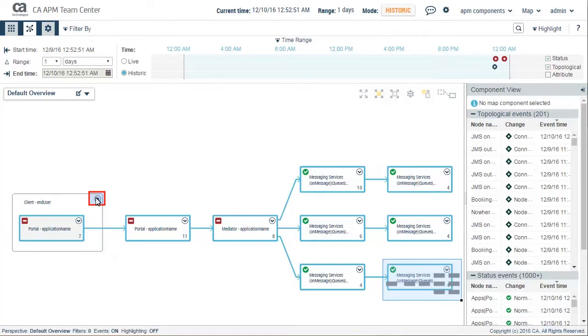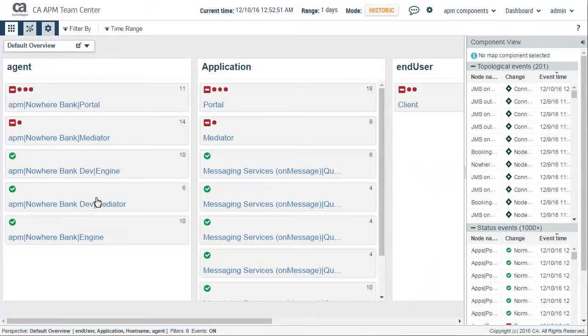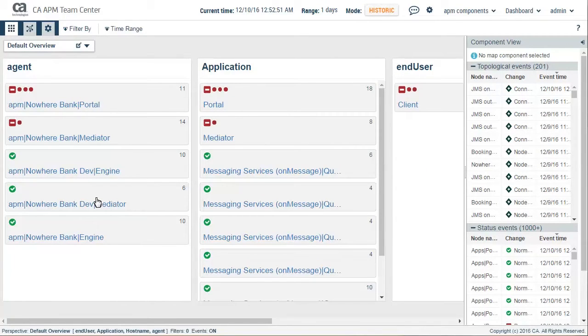To diagnose further, he drilled down the business transactions. He was delighted to see how the upgraded interface helped him isolate the issue quickly. Kyle then explored the default view of the Team Center dashboard which showed the agents, applications, and end users.